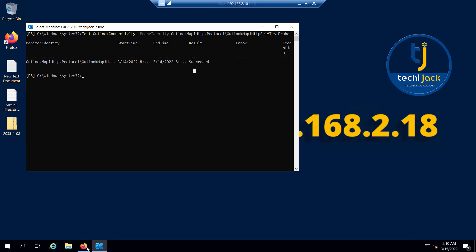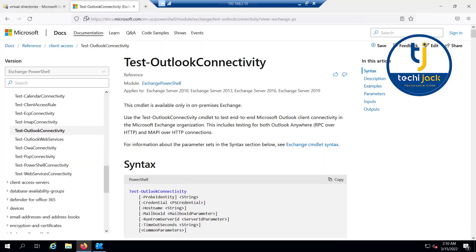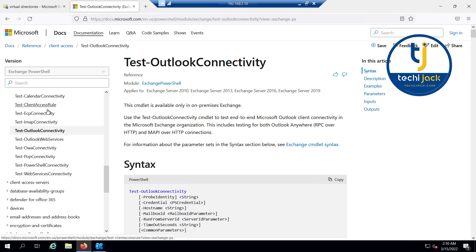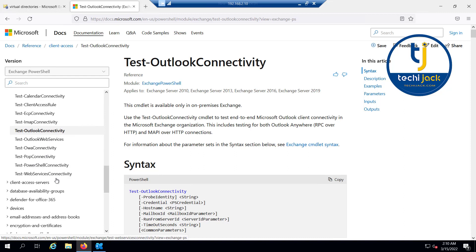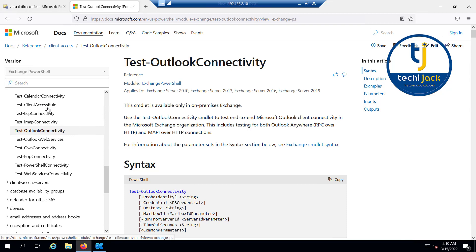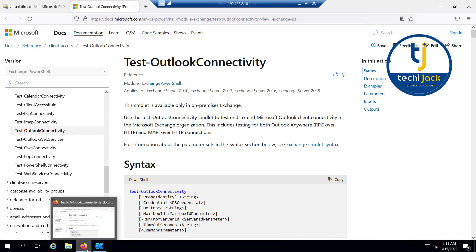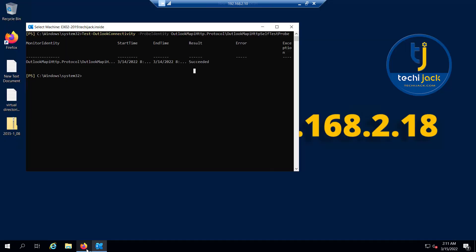There are other tests as well. If I go to docs.microsoft.com, you can see test calendar connectivity, client access, ECP, IMAP, Outlook web services, OWA, POP, PowerShell, and web services. From here you can test all these services. I hope you got it—now how you can troubleshoot connectivity issues. Let's meet in the next video.